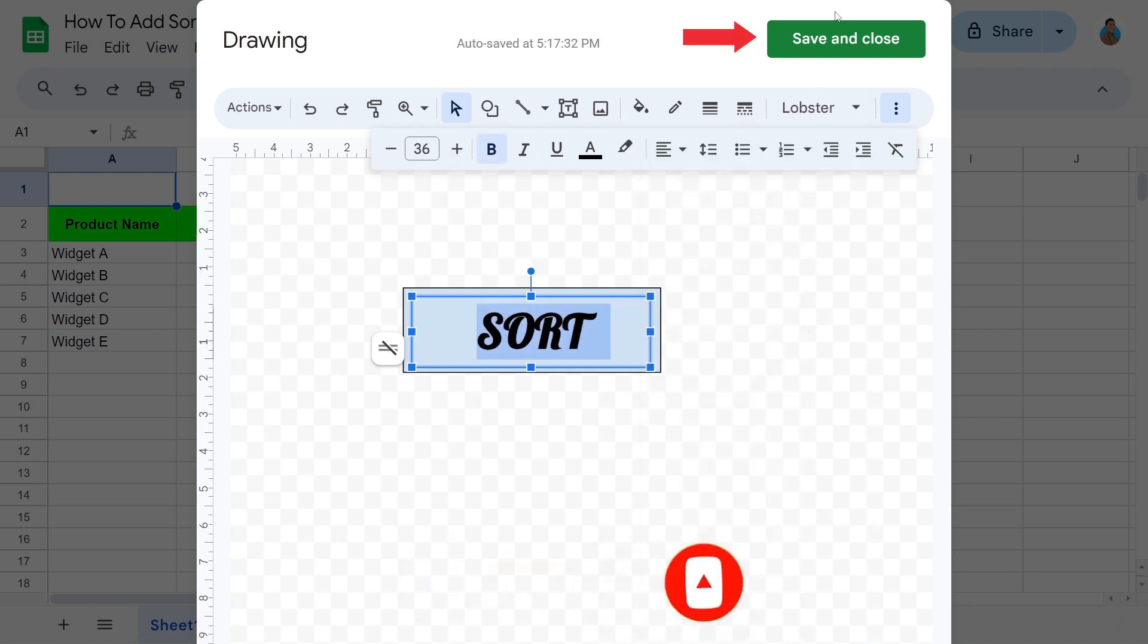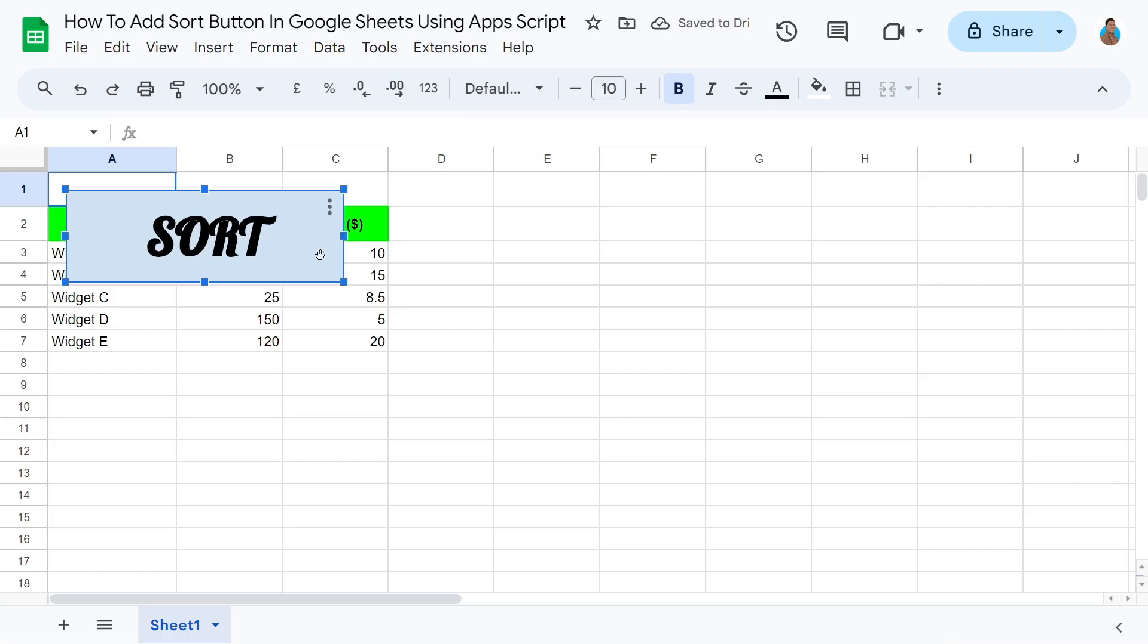Once done, click Save and Close. Ladies and gentlemen, we have successfully created the Sort button.